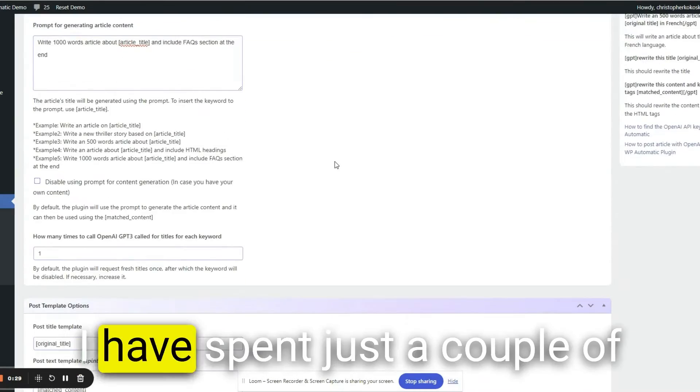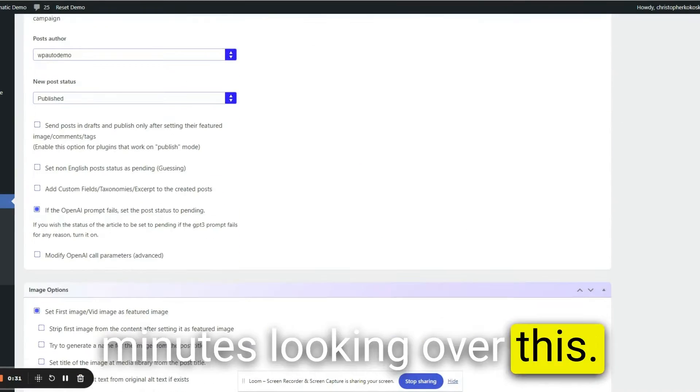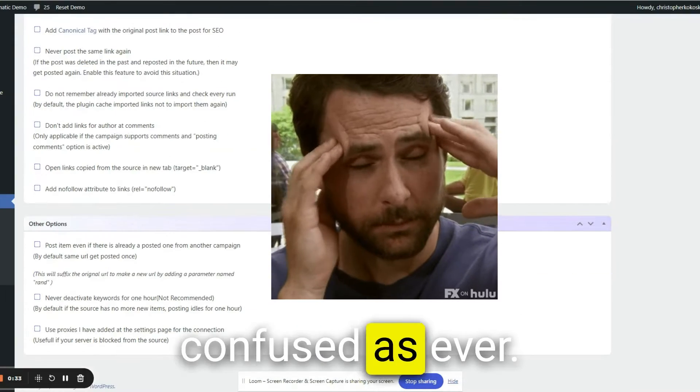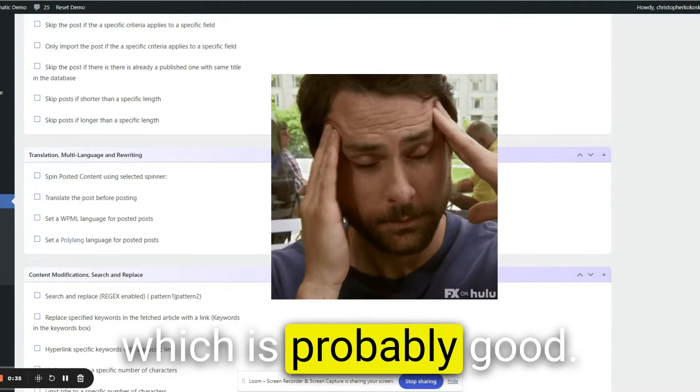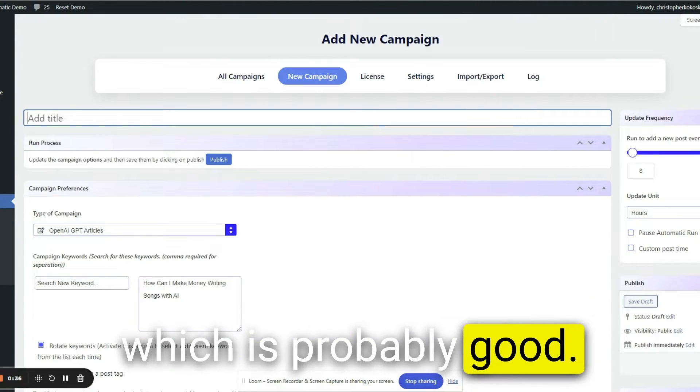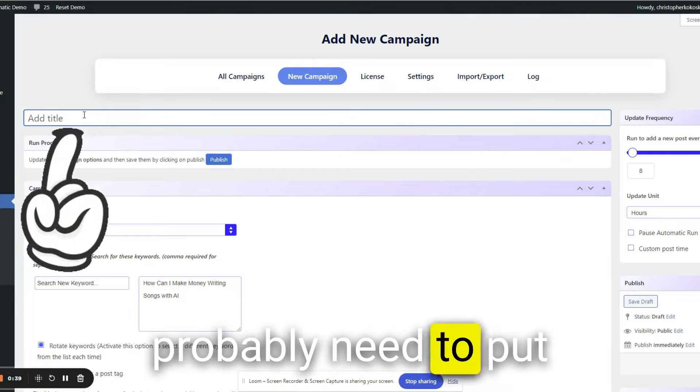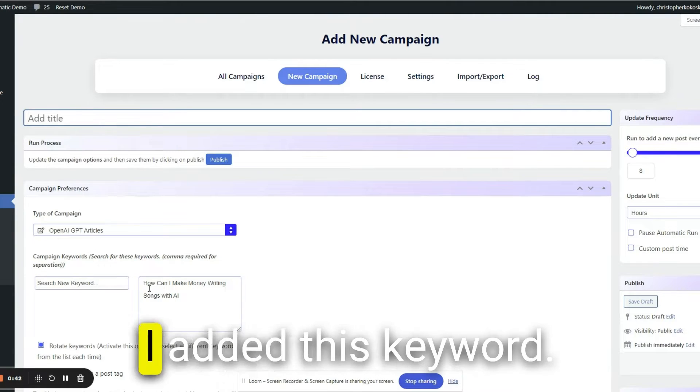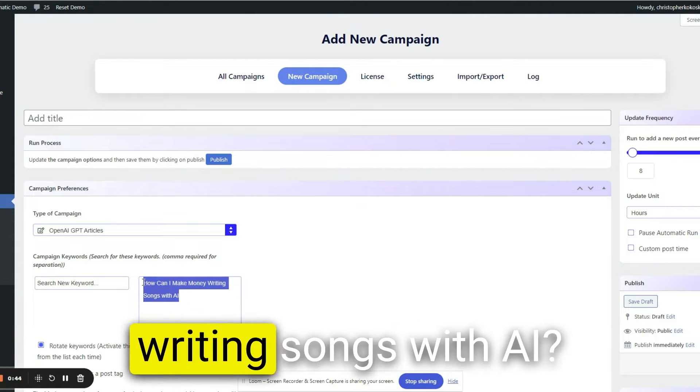I have spent just a couple minutes looking over this. I'm still about as confused as ever. There's a million options, which is probably good. I just noticed that I probably need to put my article title here. I added this keyword, how can I make money writing songs with AI?